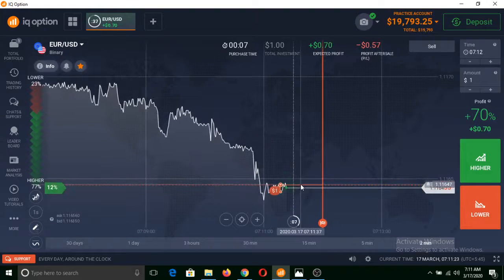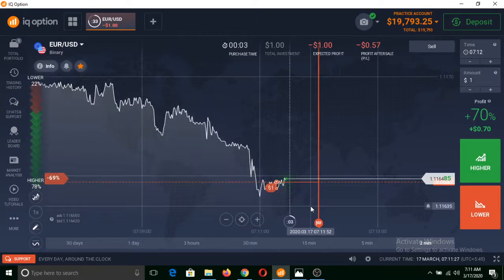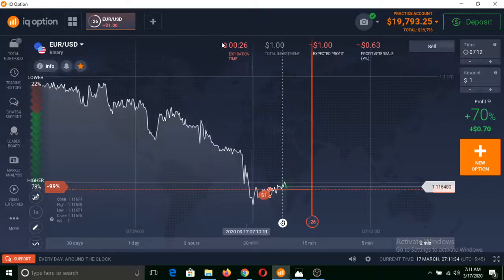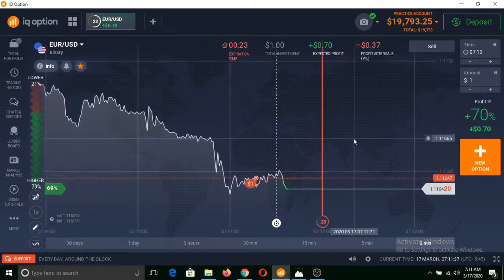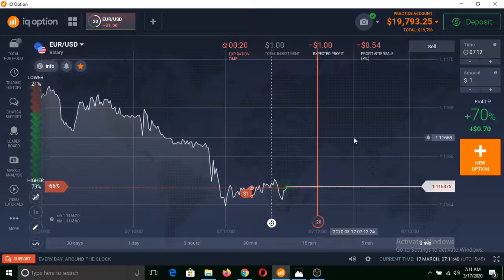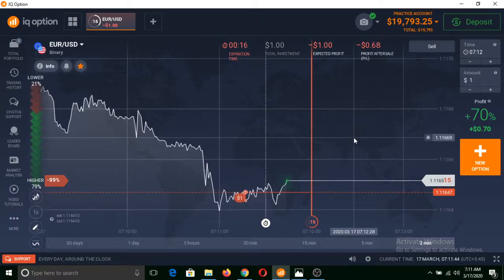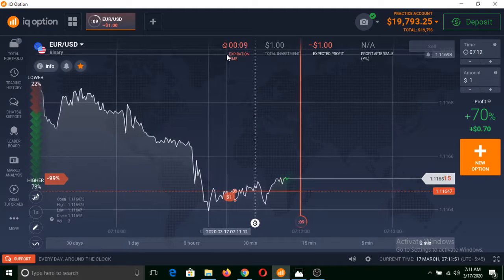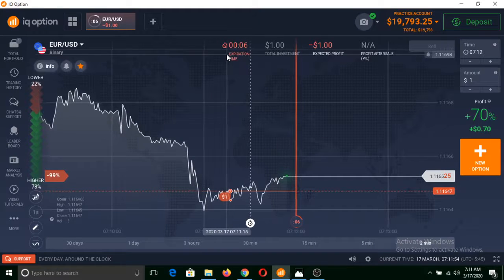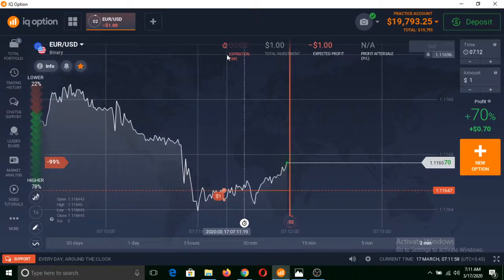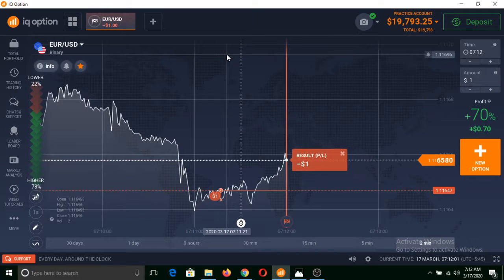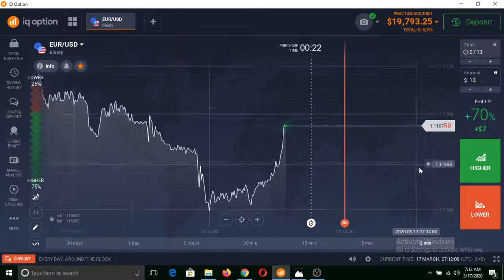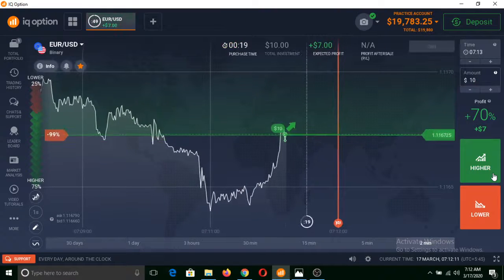Now let me click on Lower from this point. I have clicked Lower, so now the price of this asset should remain below from this red line to make me profit. If the price of this asset remains above from this line within the expiration time, then I will make a loss. As you can see there are 11 seconds of expiration time remaining — and I have made a loss in this trade.